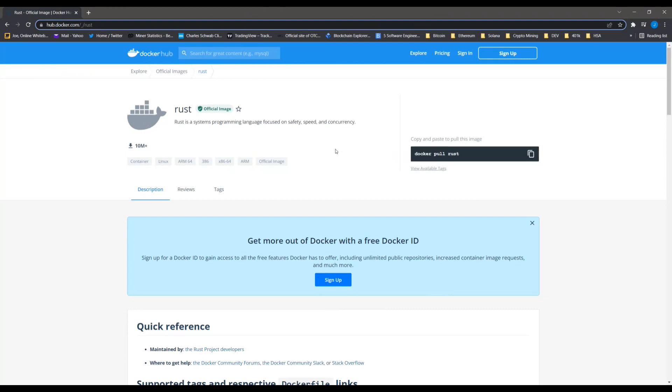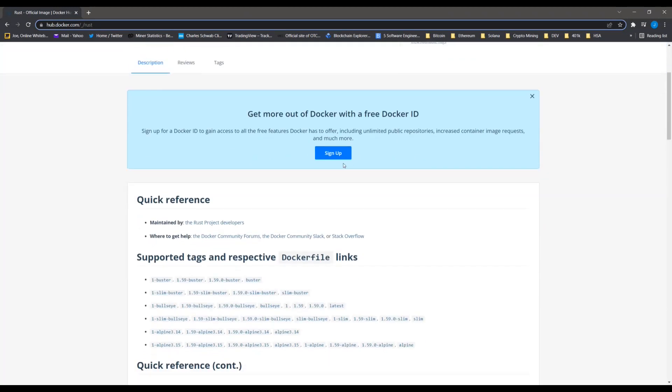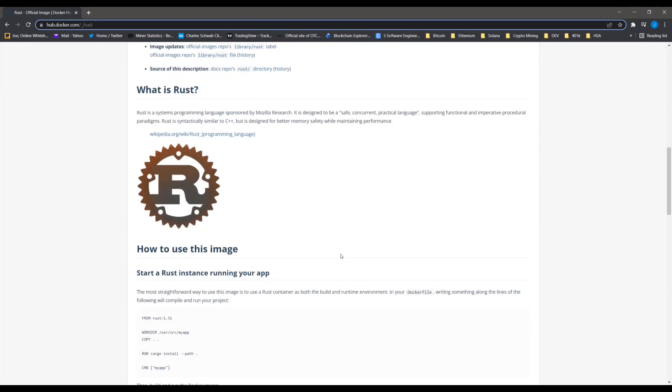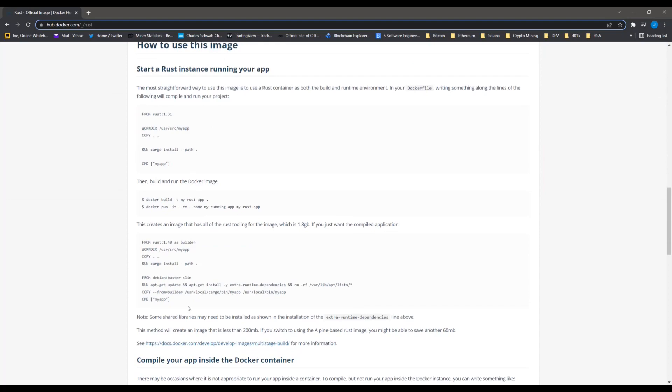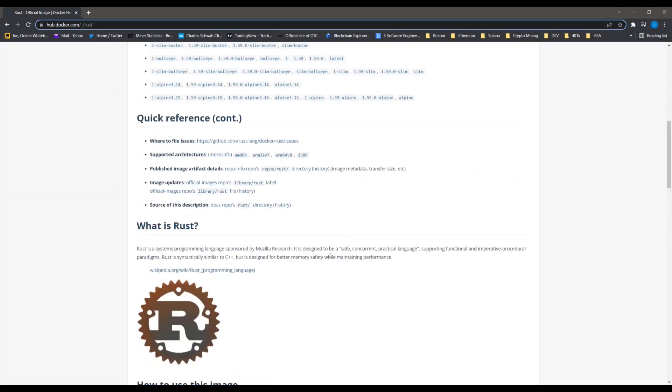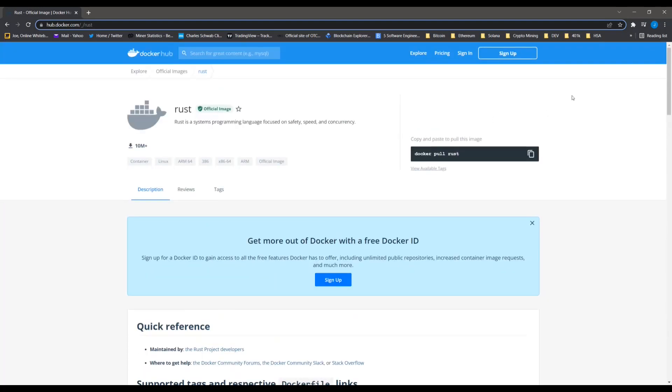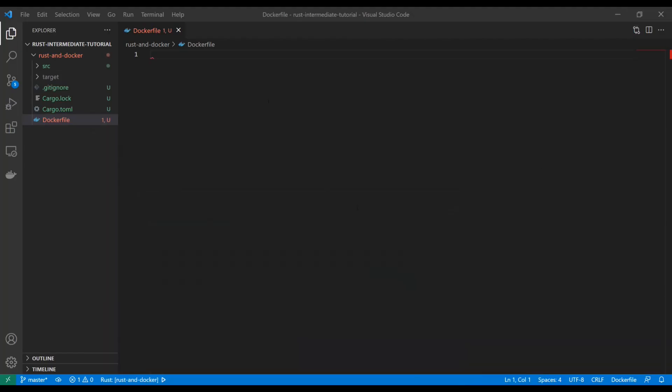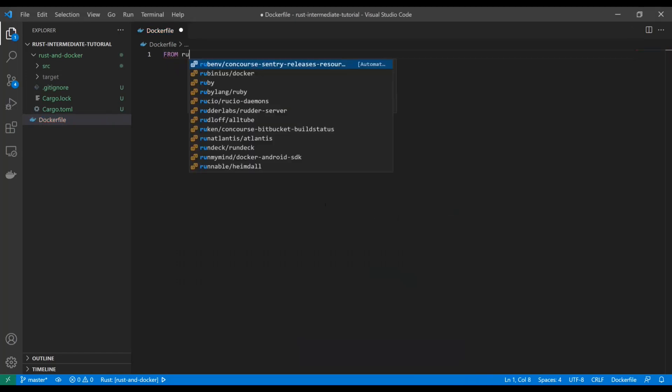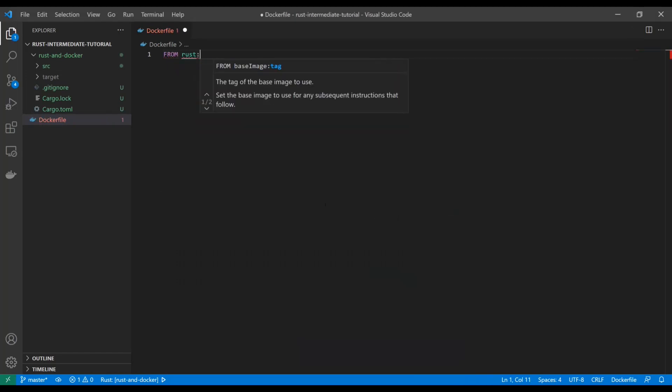And this is just a Linux image with Rust toolkits in it. So like cargo and all that jazz. And you can use it to build your app. And there's a couple examples on here and some good information here, but we're going to cover the gist of it here. So I'm going to just type this out and then we're going to talk about everything that's going on in here.